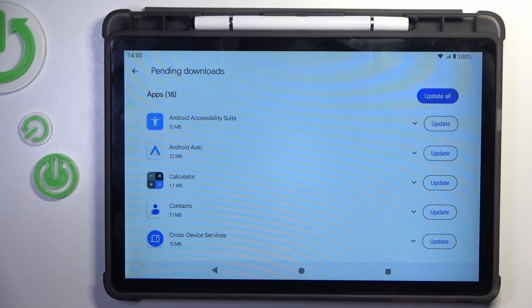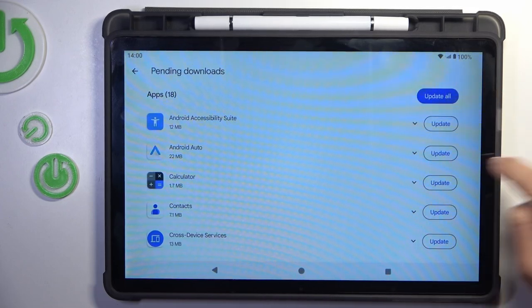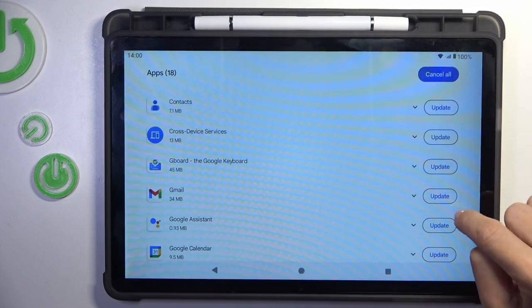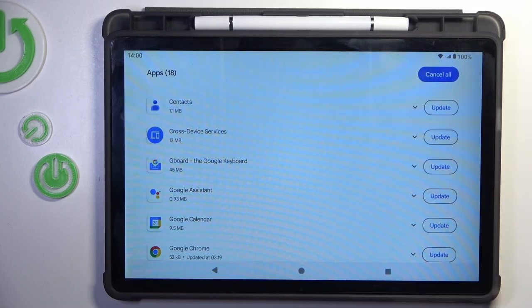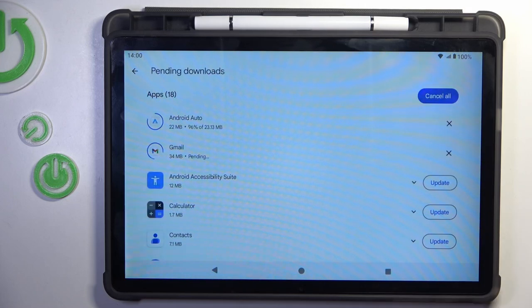Here you can either update all apps at once, or you can update one particular app by tapping on Update right next to its icon — however you like.